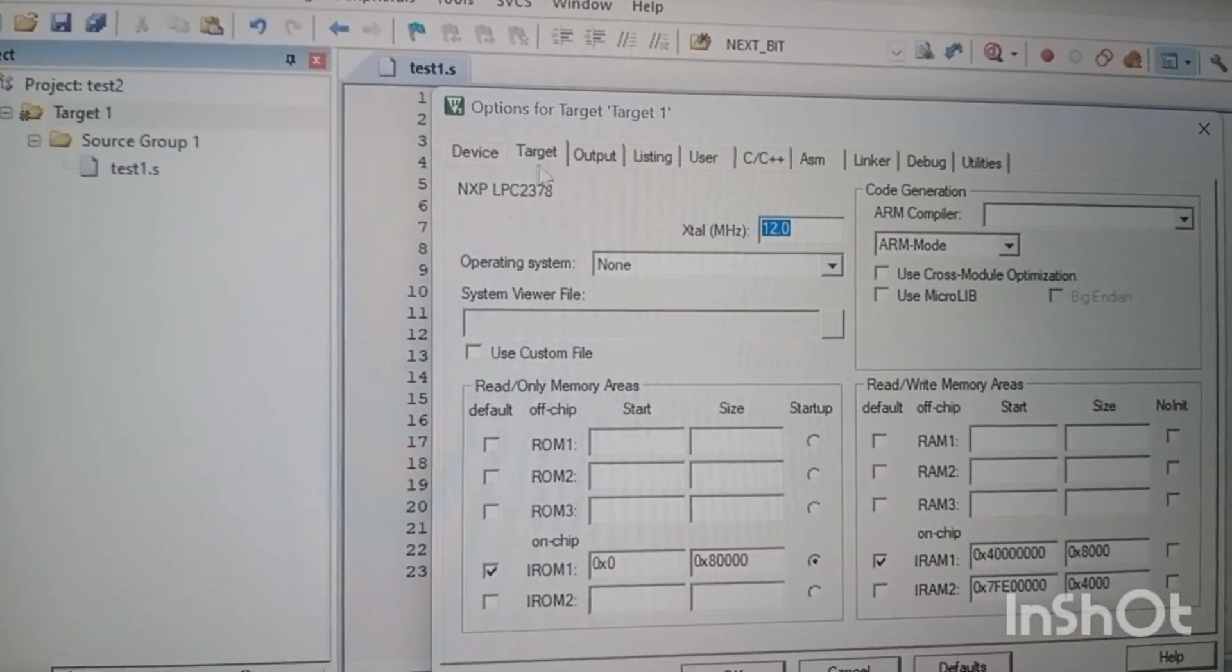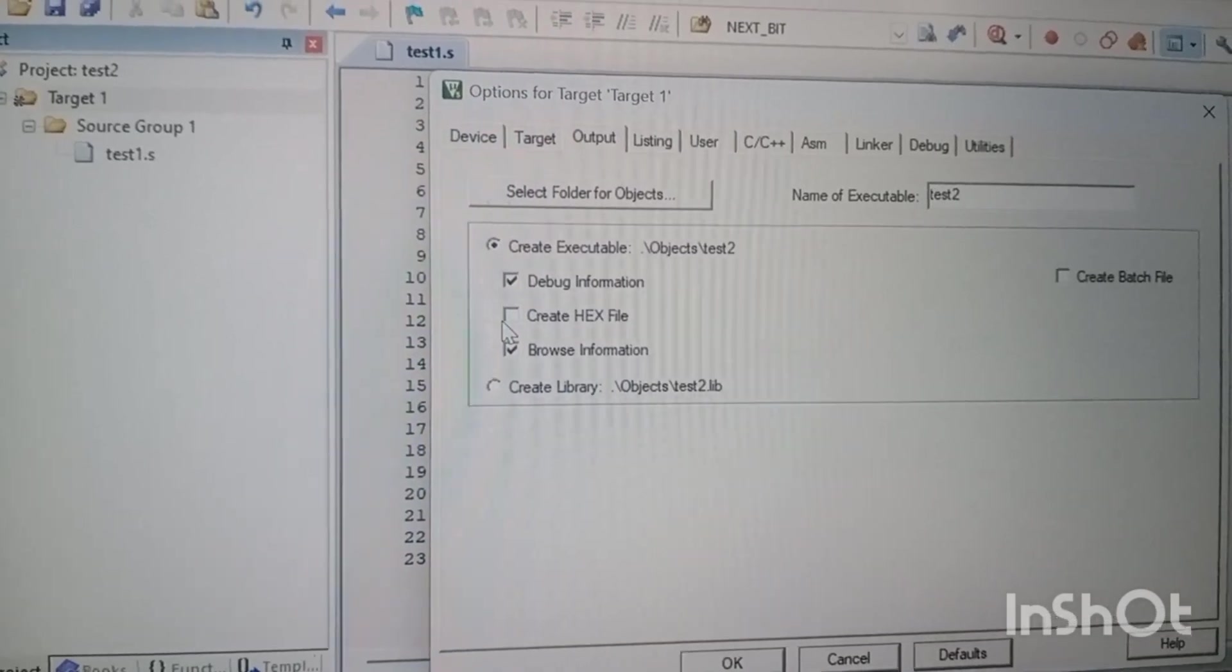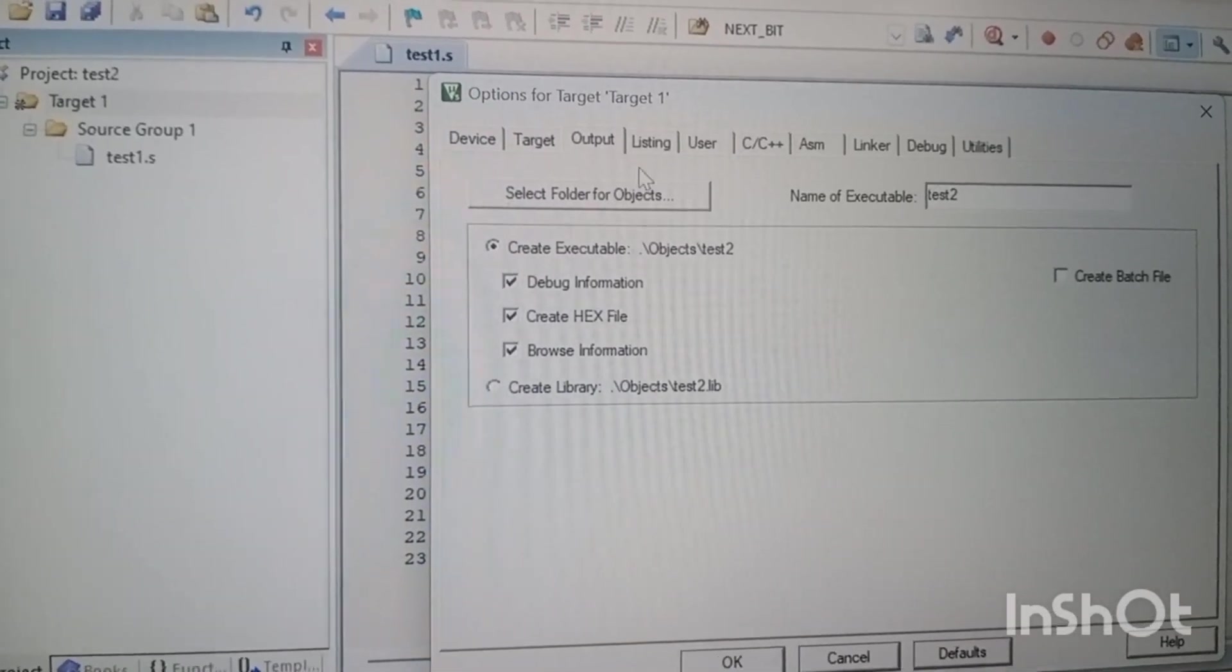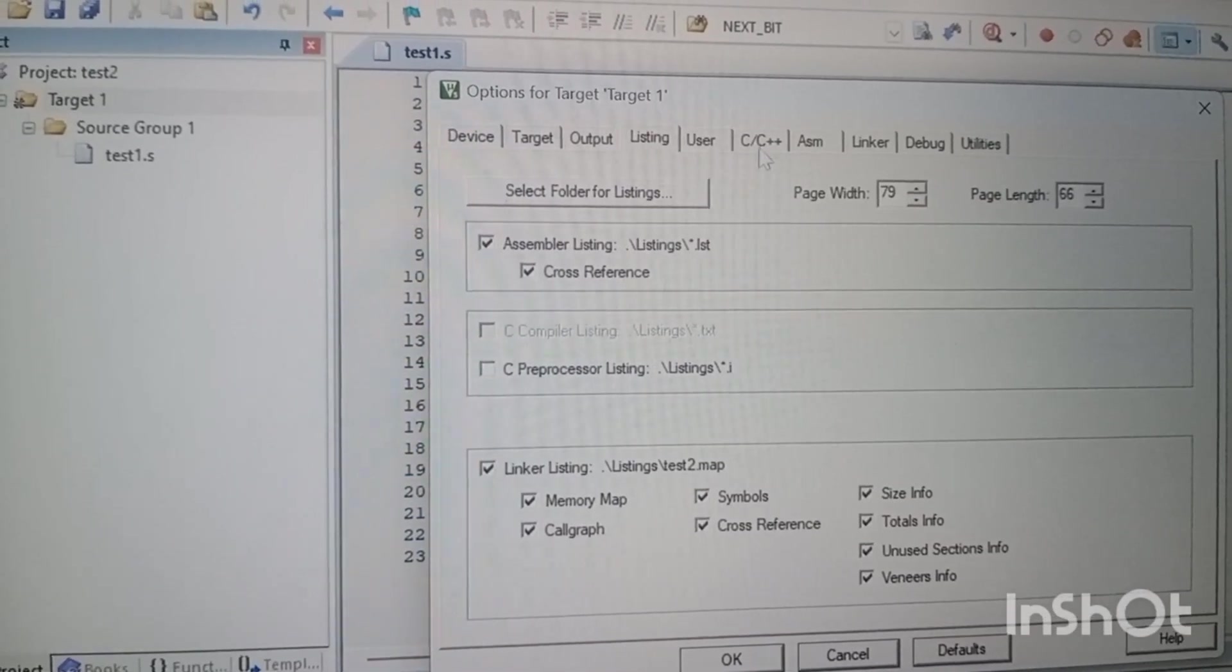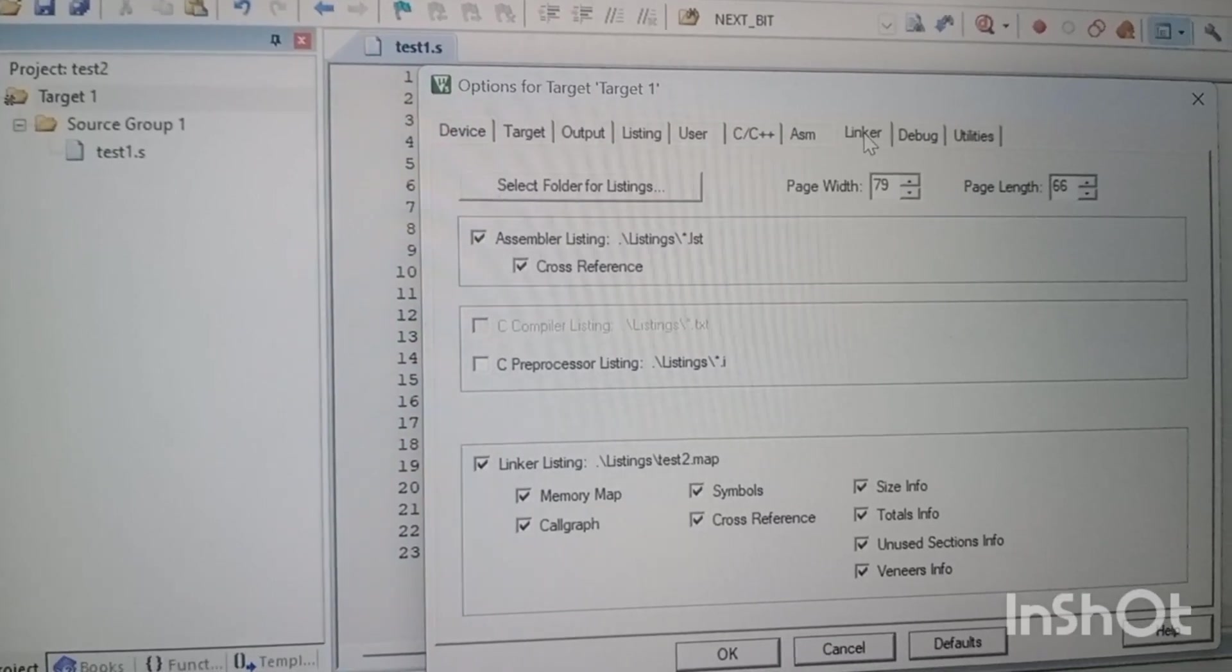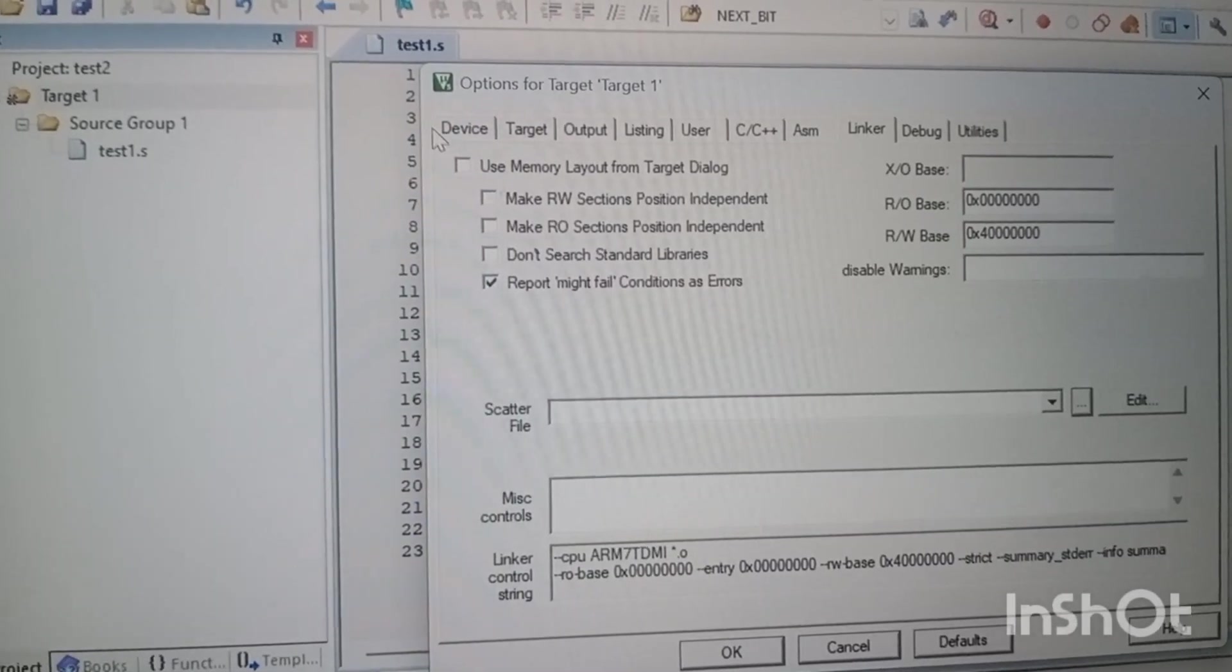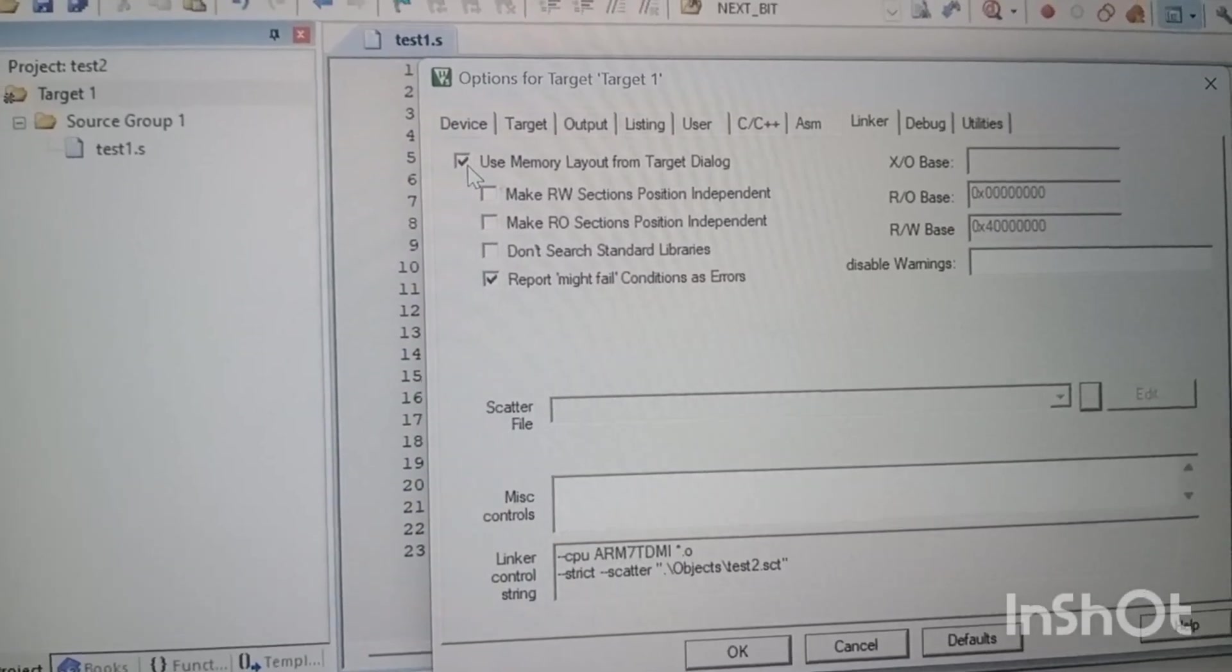In the target, after that output, click on this. If you need any hex file, click on that hex file. Then come to the linker. In the linker session, click on this memory layout for target debug. This is a mandatory checkbox.